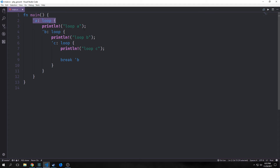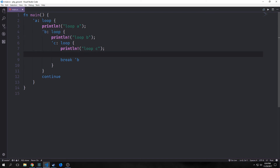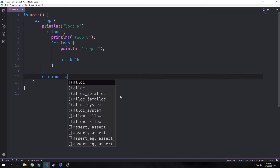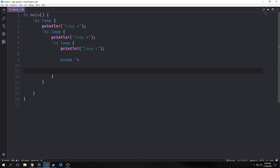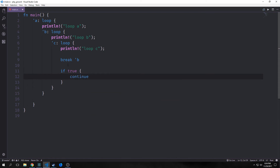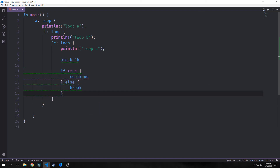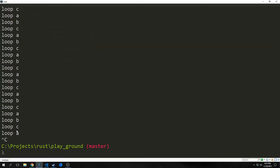So it'll run a, b, c, a, b, c continuously. We also have a keyword called continue. Since we're breaking out of loop b we go back to the start of loop a. You can use continue with a label like 'continue loop a' to restart loop a explicitly, giving the same behavior. Continue is useful inside if statements — for example, if true then continue, else break. Running this code it constantly loops a, b, c, a, b, c, and so on.